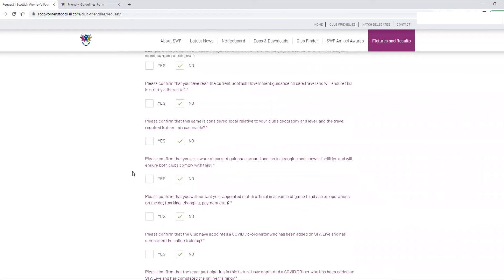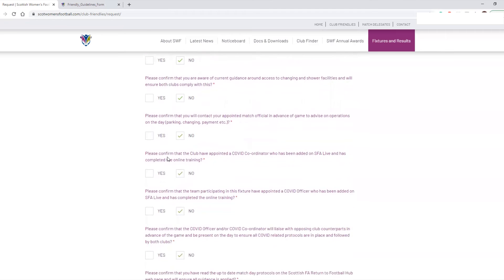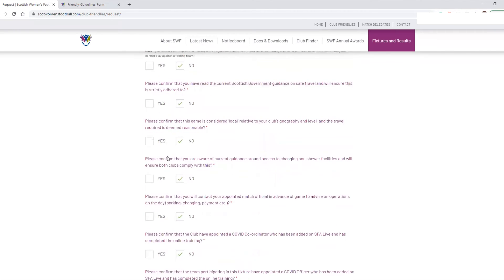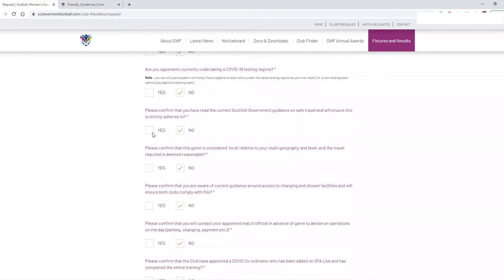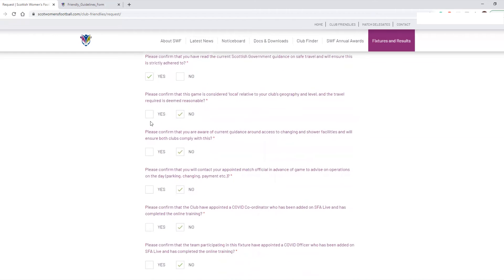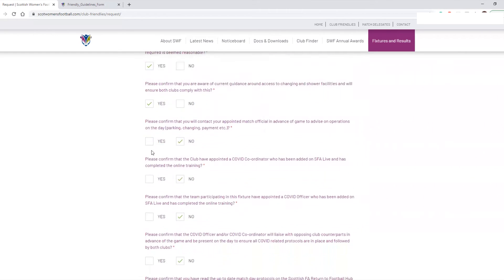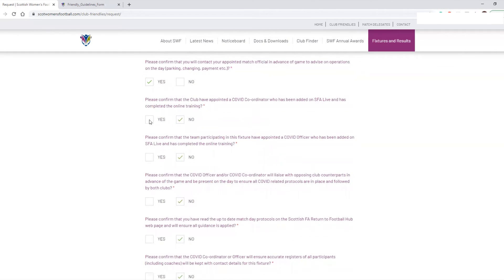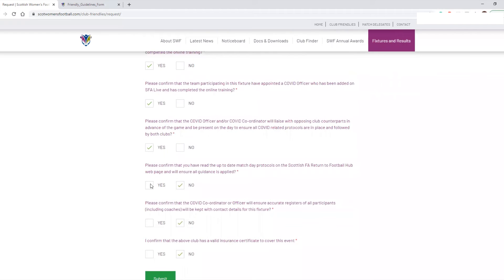You've then got these boxes — make sure you go through all of them, read them, and ensure you are adhering to them. If you aren't, it's important you mark that you are not doing this so that we as an organisation are aware and can work with you to ensure it is happening. If you are conducting all of these things and adhering to them, the friendly will be permitted. In this situation I've read them, I agree to them, and I understand them all, so I'm going to mark Yes to all of the boxes.